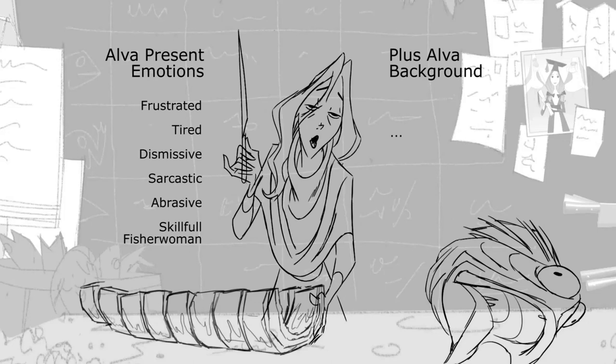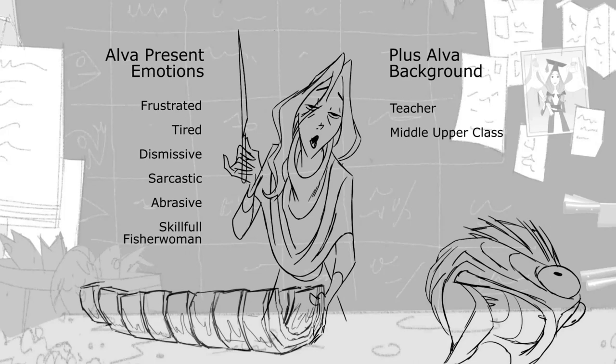Where is she from? So Alva used to be a teacher and I like to think she came from a middle upper class where she never really had to work a heavy labor job. And therefore she would still have very delicate gestures.